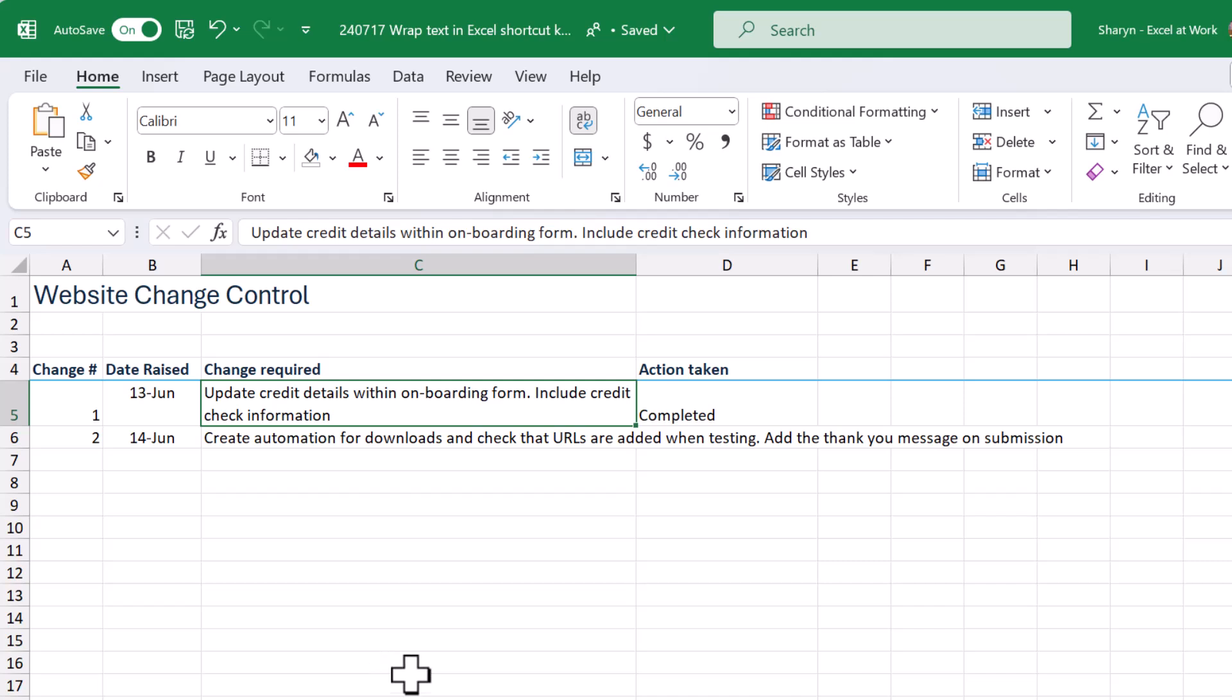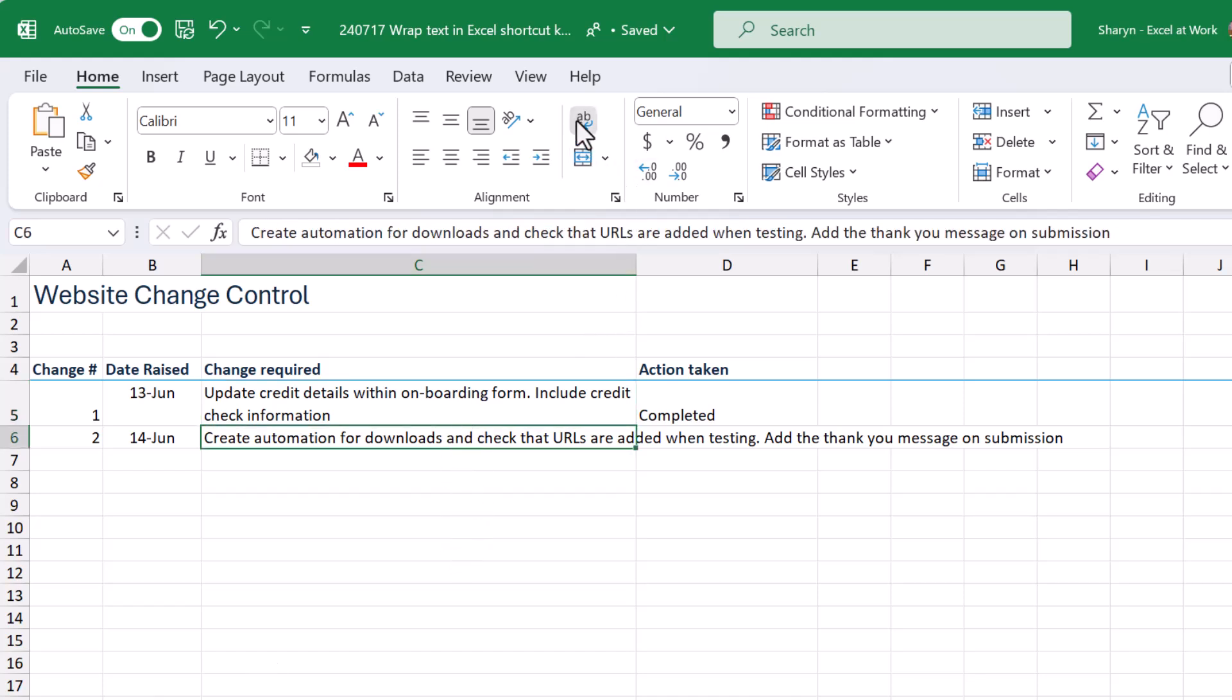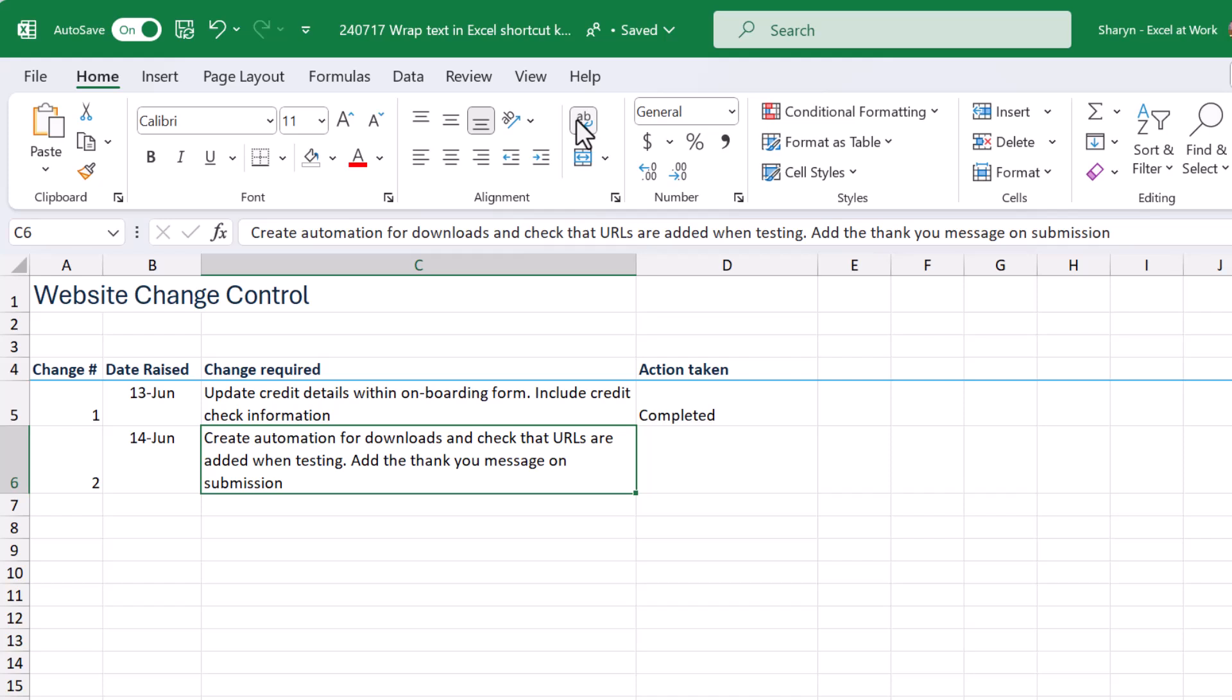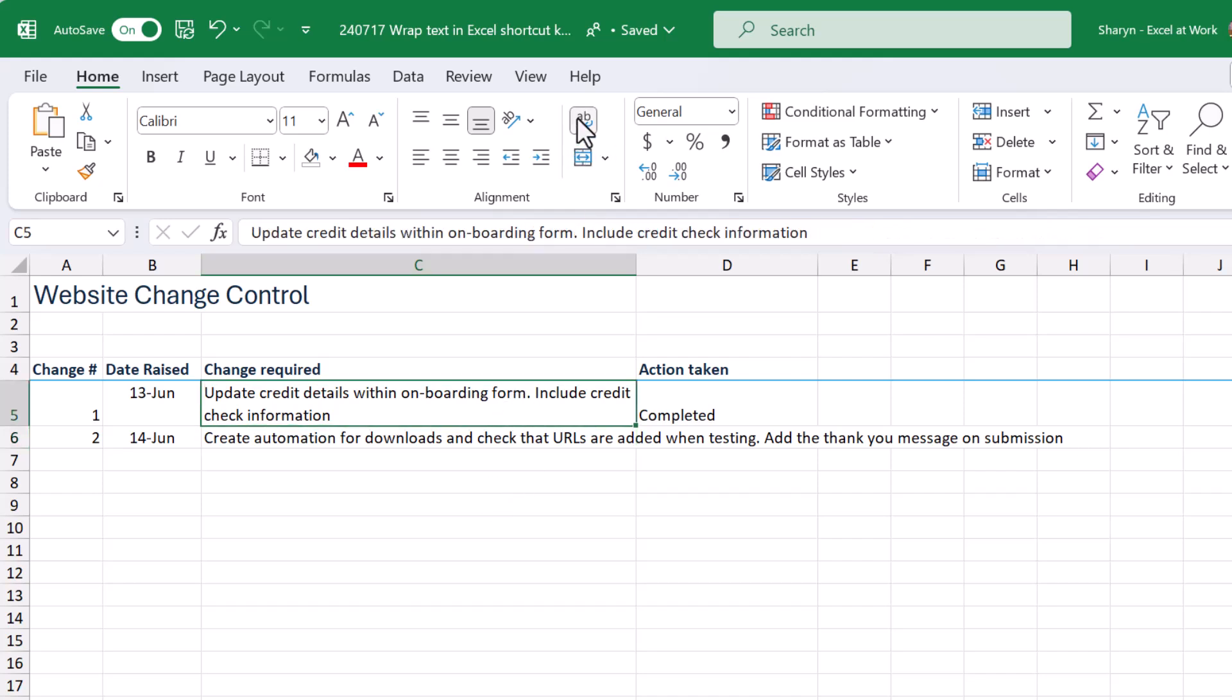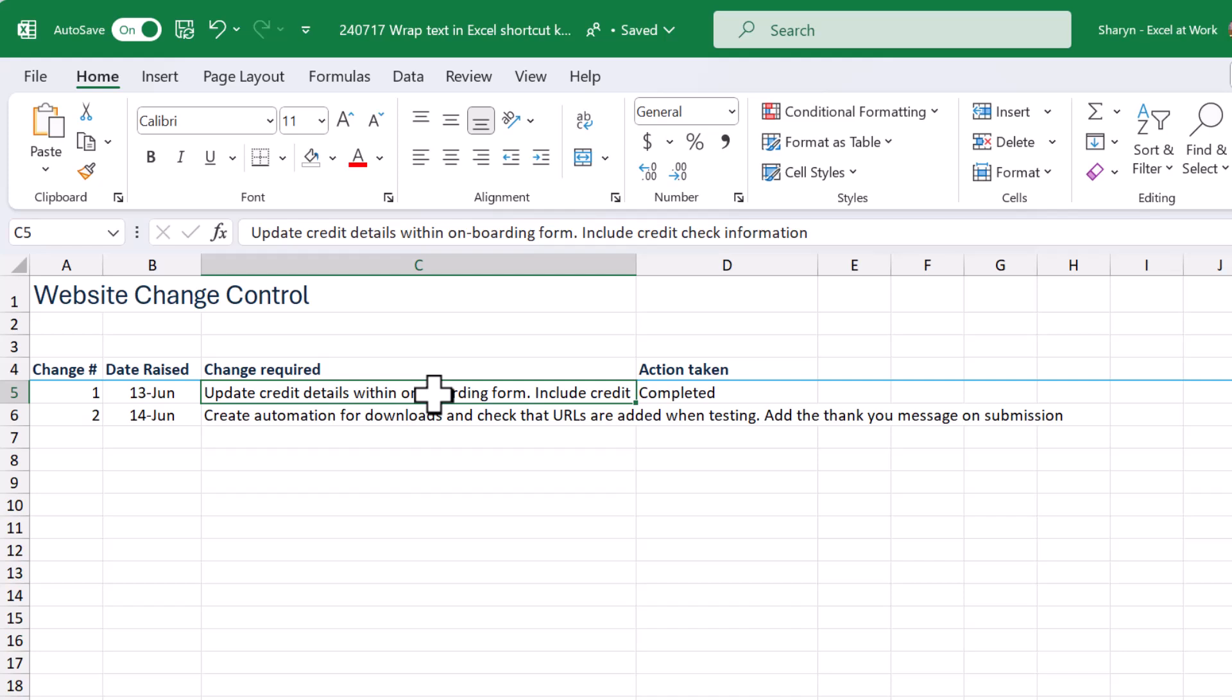But the thing is, I may need to use the wrap text option quite often inside of my table of information or inside of the entire worksheet. So I can find myself coming up and down, kind of turning this on, turning it off, and that can be a pain. So what we can do is we can start using a shortcut. Now I'm just going to come up here and turn this off and I will highlight over the two cells.